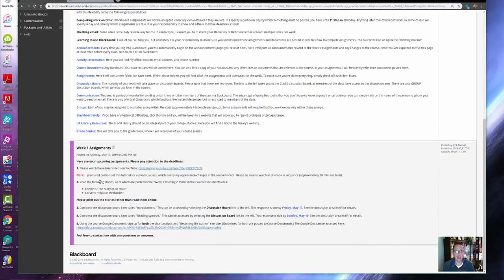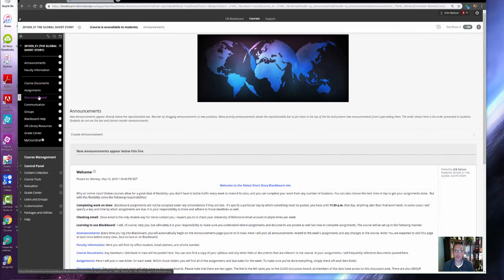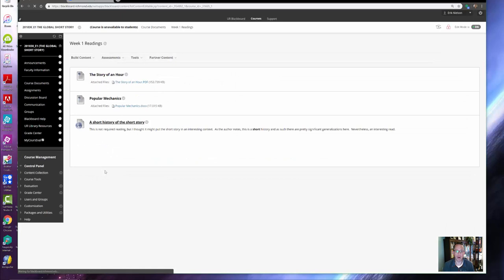The next assignment asks you to read two stories: Chopin's 'The Story of an Hour' and Carver's 'Popular Mechanics,' both of which are posted to course documents in Week One materials in the Week One readings.